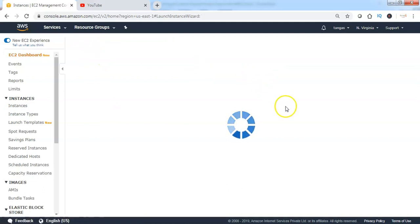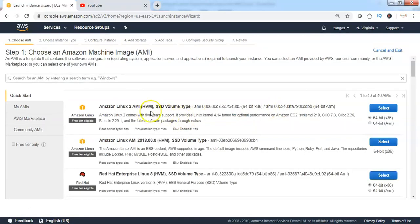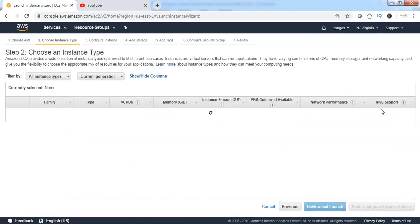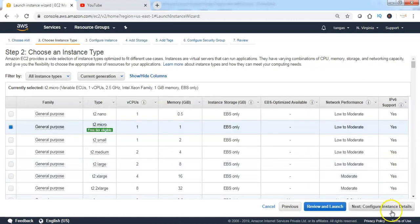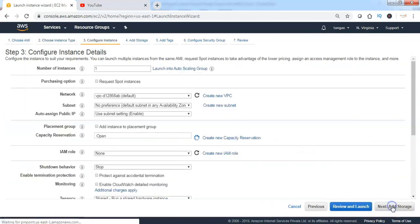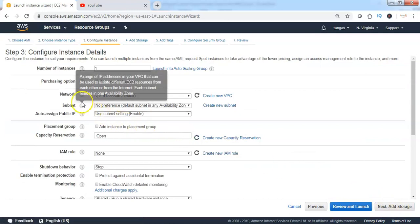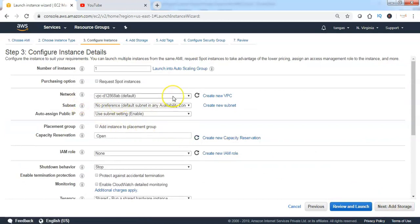Select the AMI of your choice. I am choosing Amazon Linux AMI and clicking on Select. Then choose the instance type — I will choose T2.micro. Then click on Next to configure instance details. Under the networking section, make sure that you have selected the custom VPC which was created in the previous lecture.